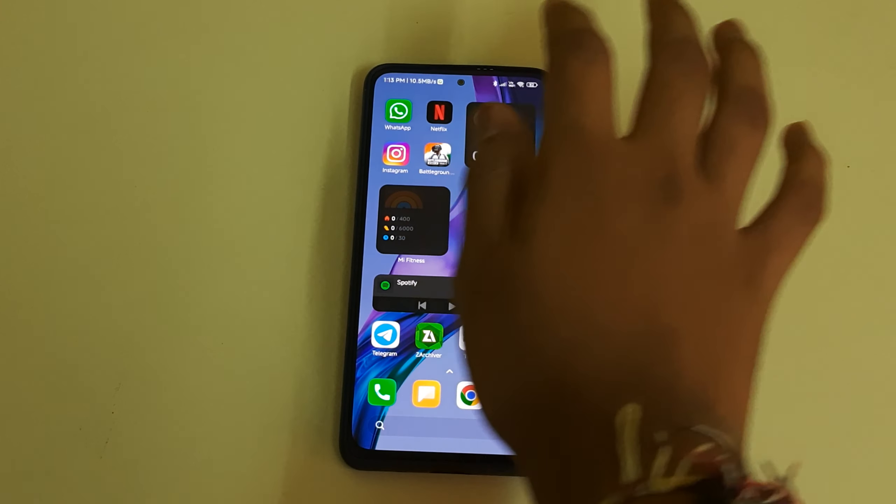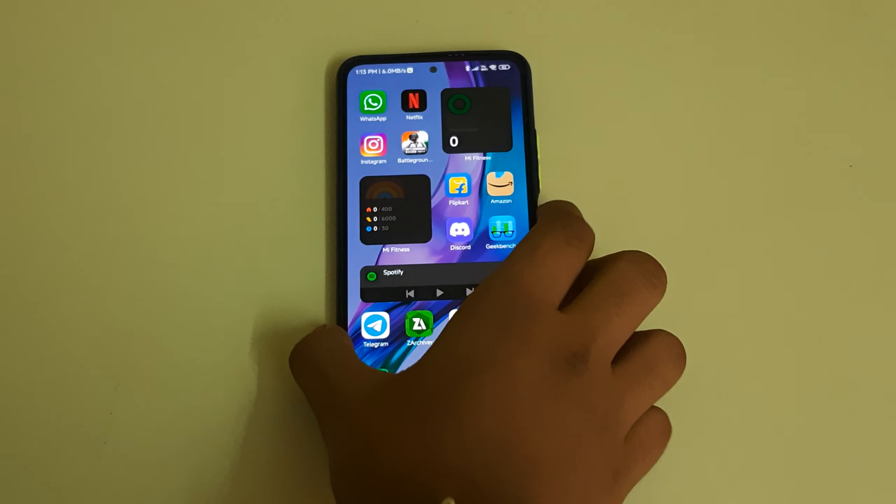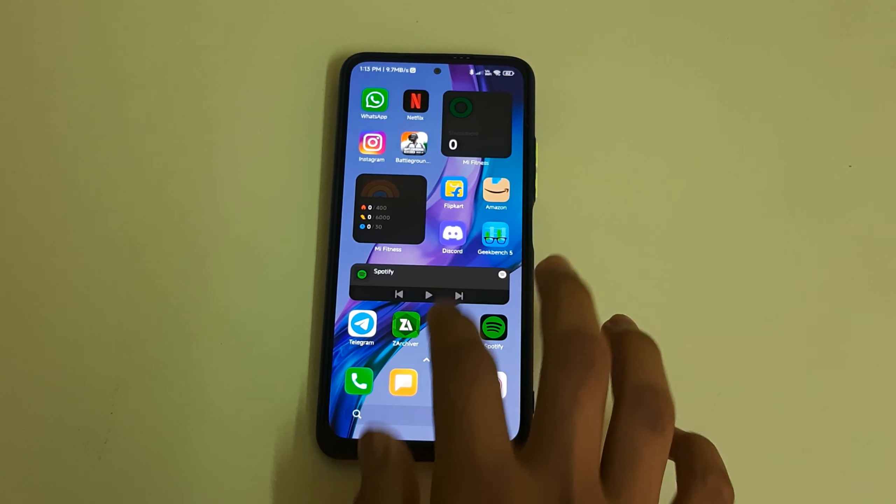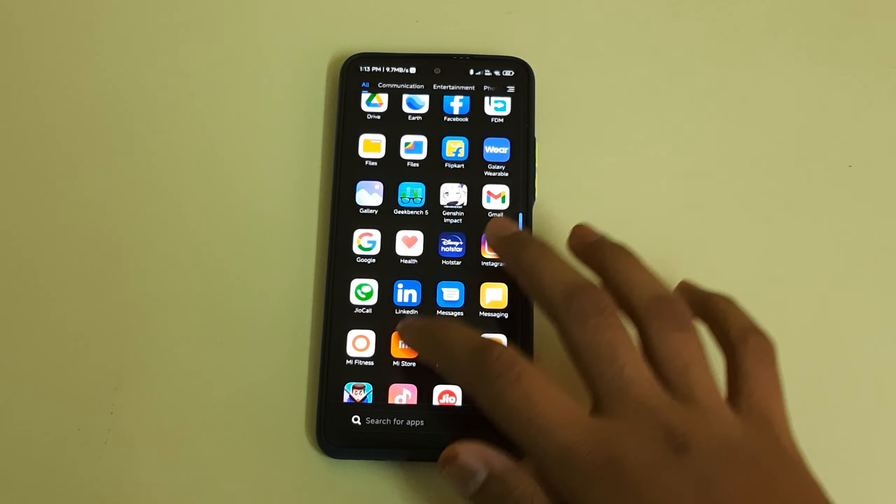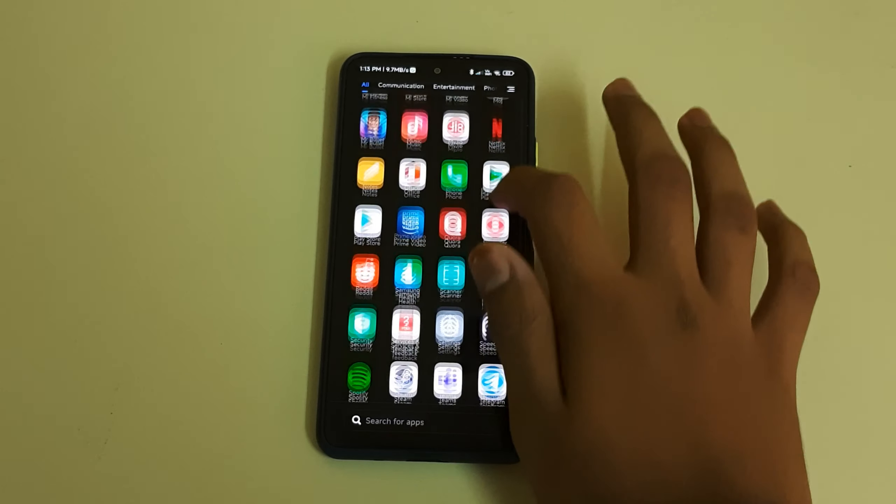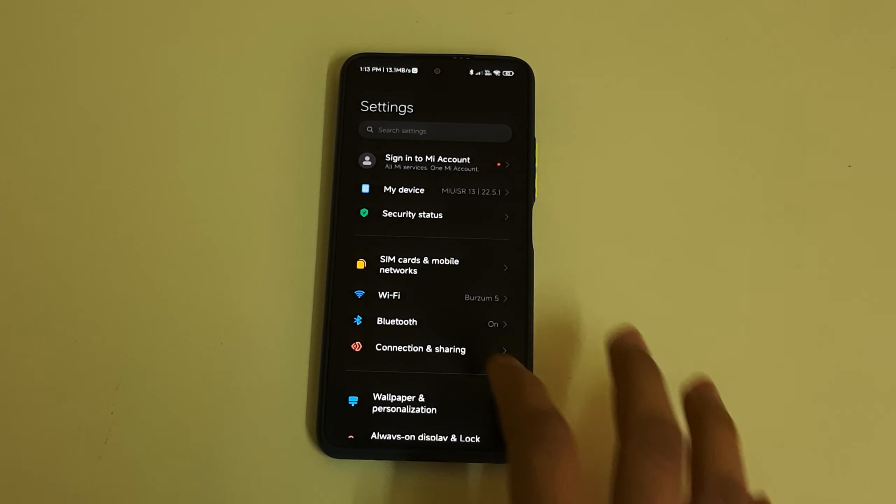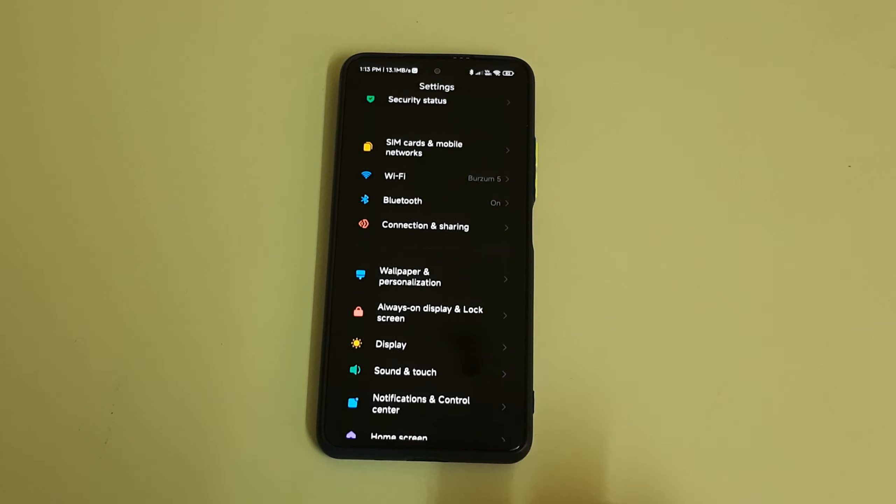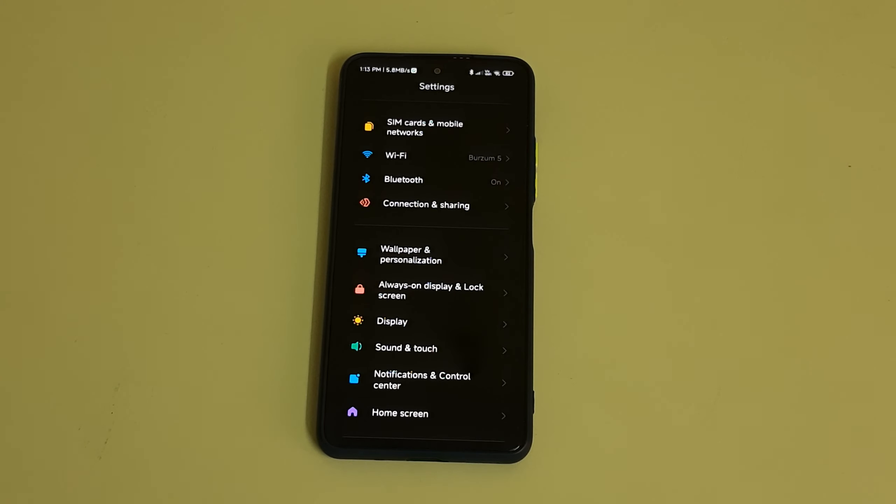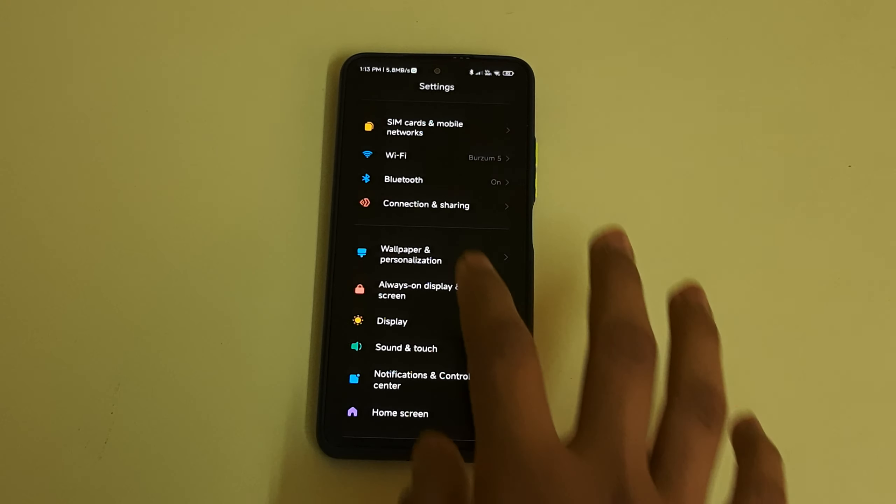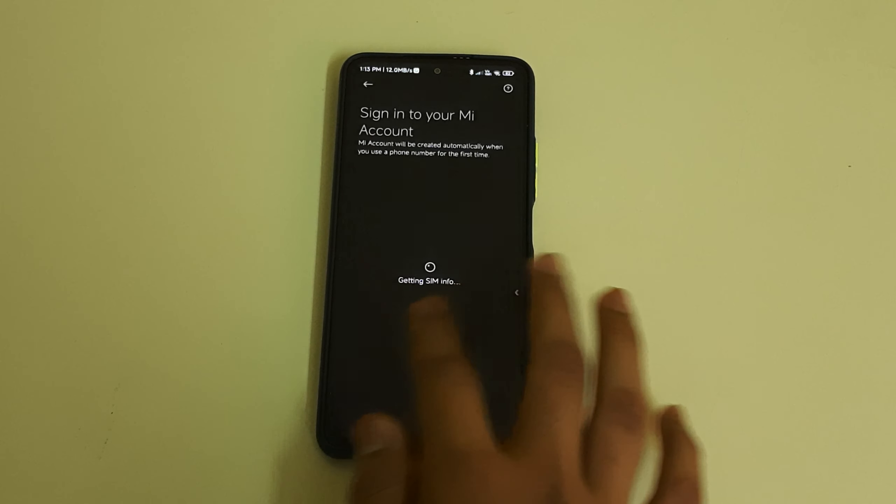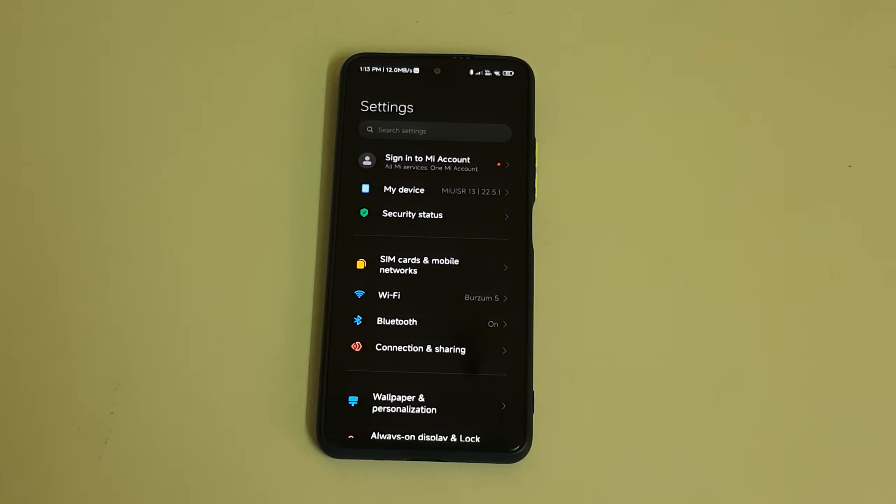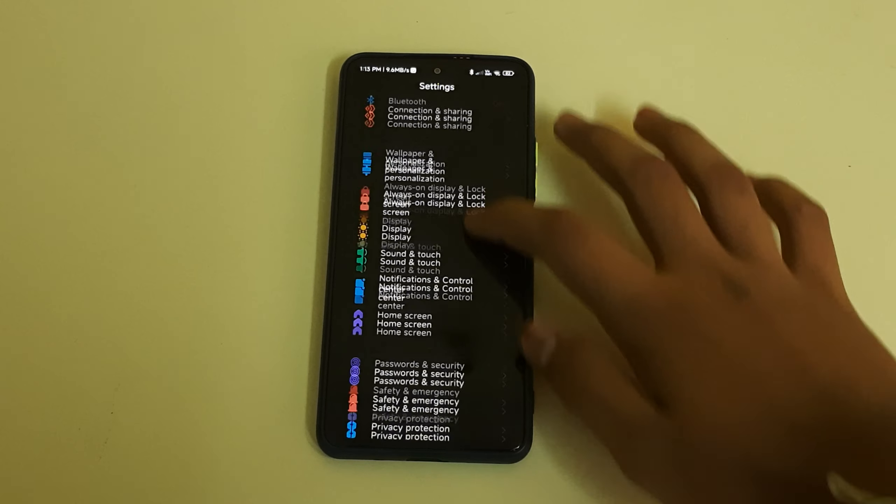Hi guys, this video will be on how to install the latest Funtouch OS port for your MI11X Redmi K40 or POCO F3. The prerequisites are you need an unlocked bootloader. You can be on any USB or MIUI based ROMs. If you have any ROMs based on USB, remove all your Google accounts. If you're on ROM from MIUI, remove your MI account. Then you need to be decrypted to install this ROM.